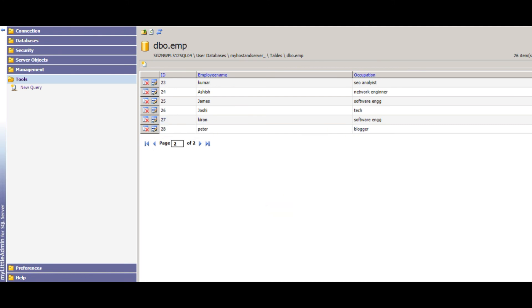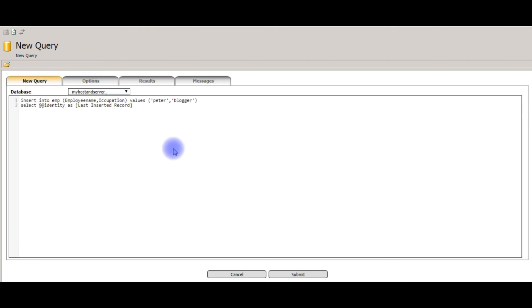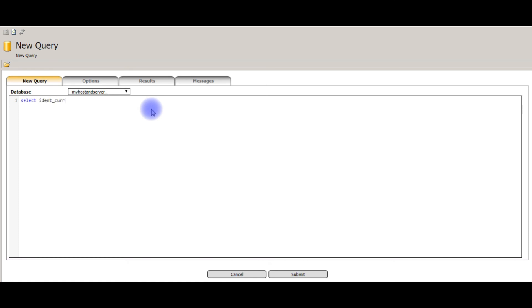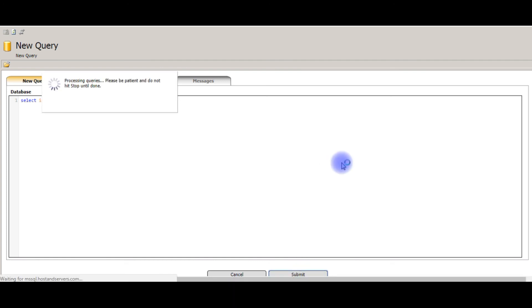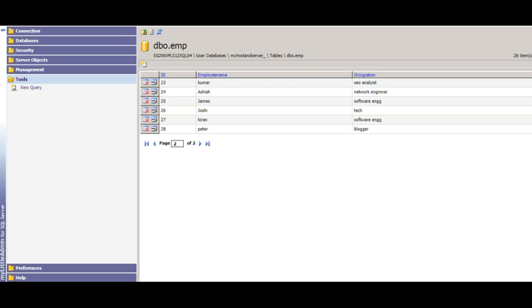Now, we will check the third method. Requiring. Select ident underscore current. This is the method. And this method takes the parameter, the table name. The table name is EMP. Submit. See here, I got the 28. The last ID column is 28.